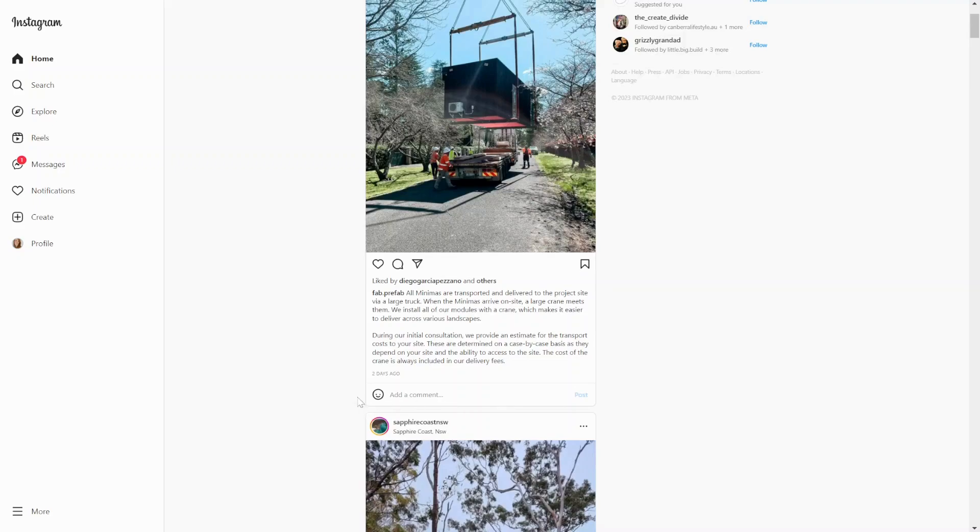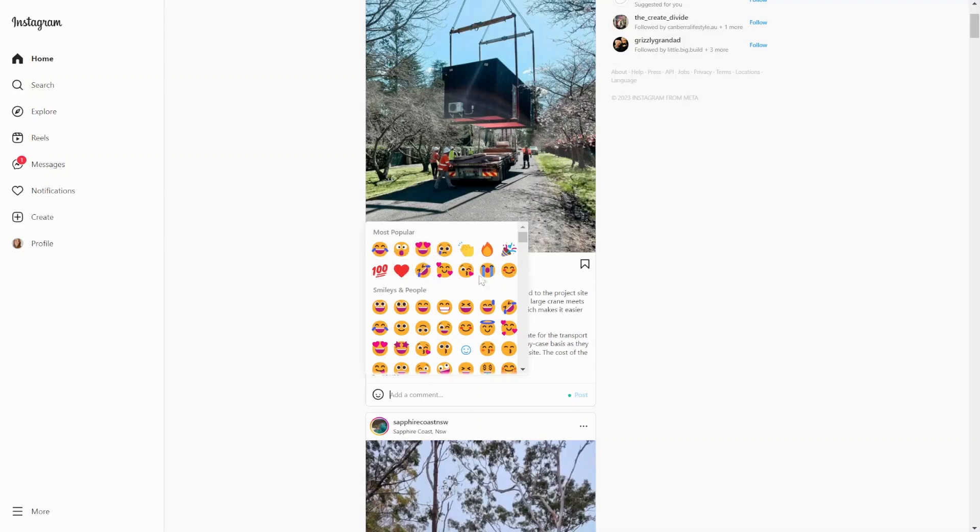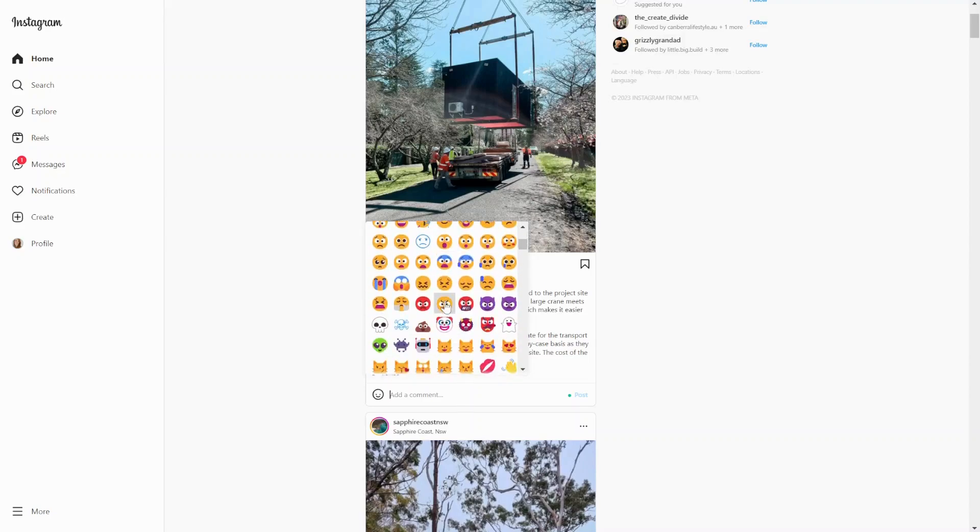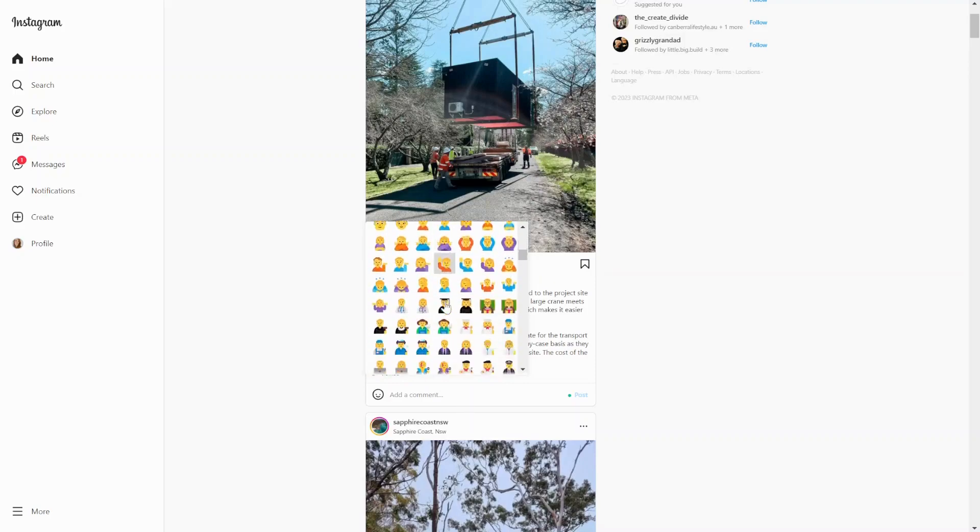Down here I can select an emoji to post as a comment. On this post, I just hit the smiley face and I'm served a host of emojis to choose from. The ones at the top are the most popular, the most frequently used, and the rest are in their usual categories.